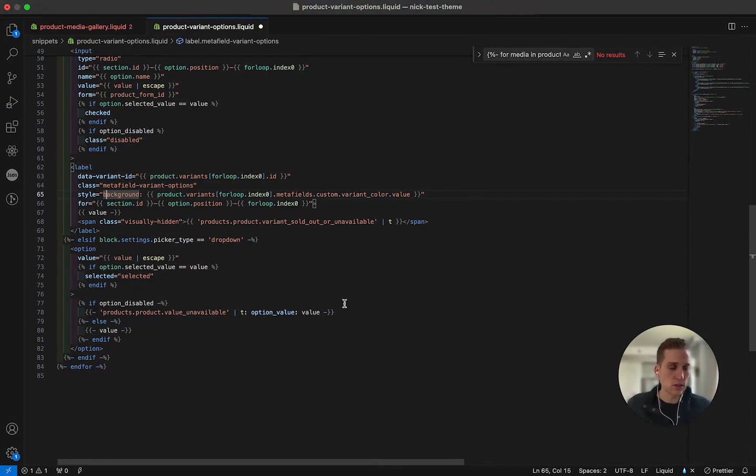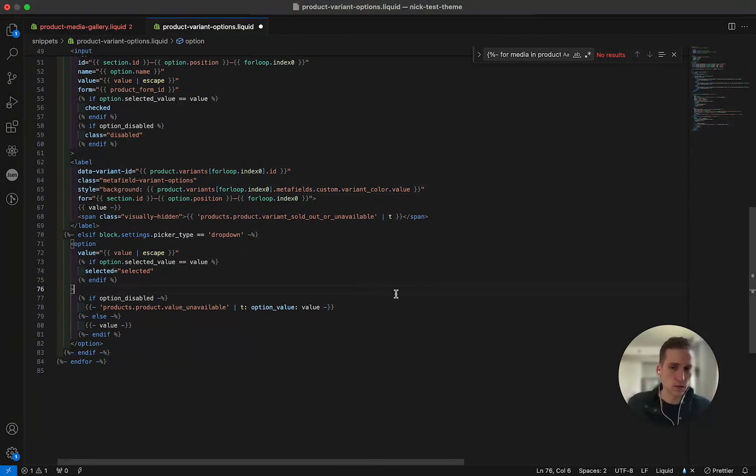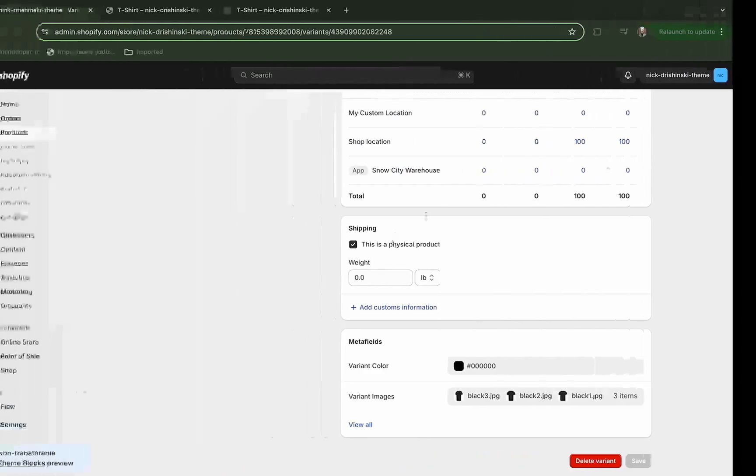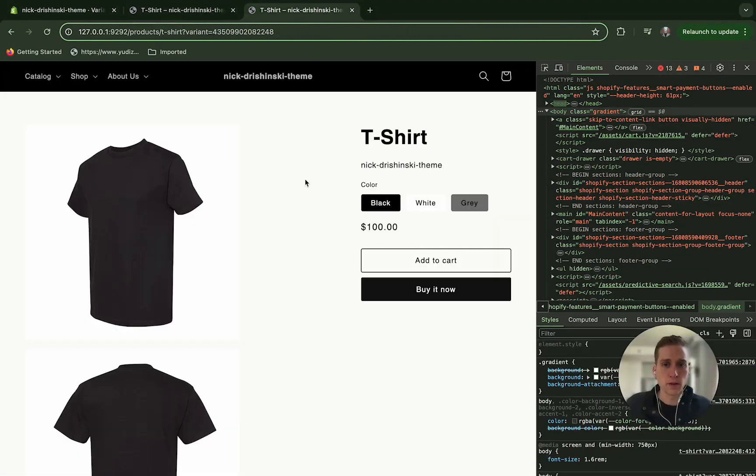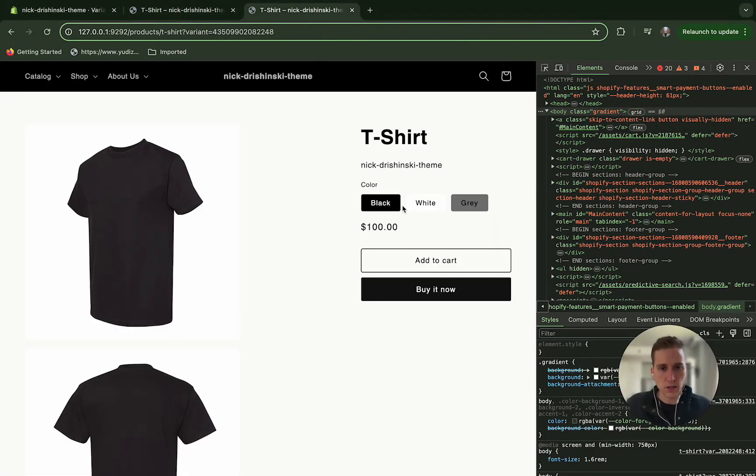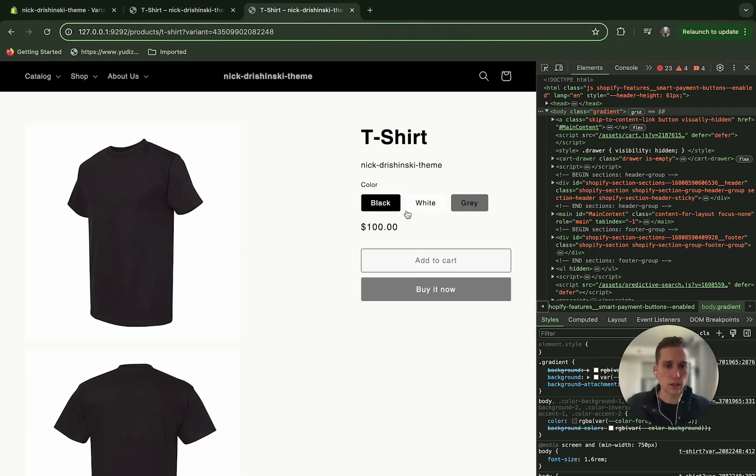Okay, so if we save this, hopefully it should work. Alright, perfect. So you can see that now we have the black, white, and gray colors that look awesome.